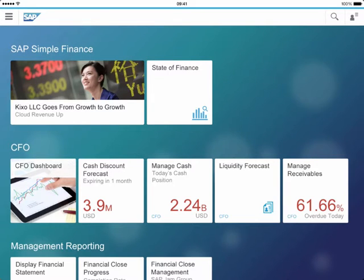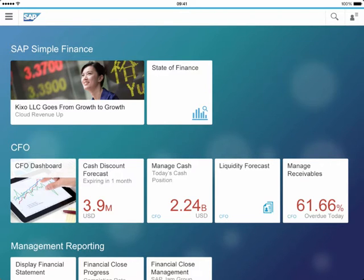Welcome to this demonstration of SAP Simple Finance, the new solution from SAP that gives the CFO a number of benefits. The CFO and the whole of the finance organisation has one single source of truth, both for financial and controlling information, with income statements without any pre-compiled aggregation, right down to individual transactions.